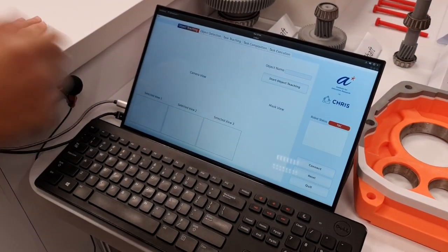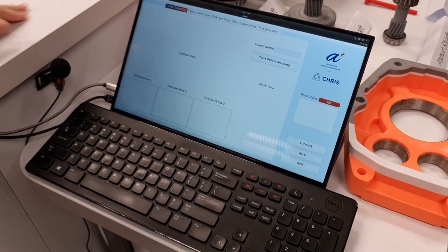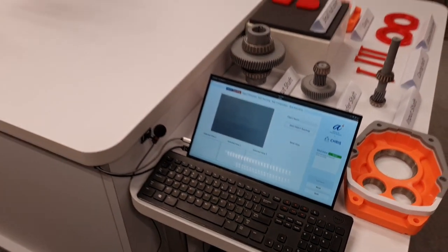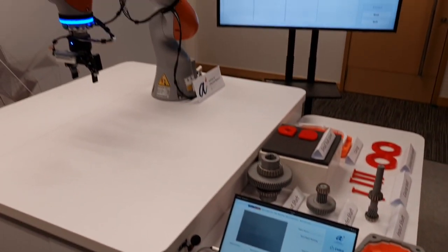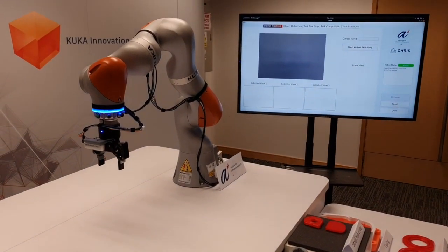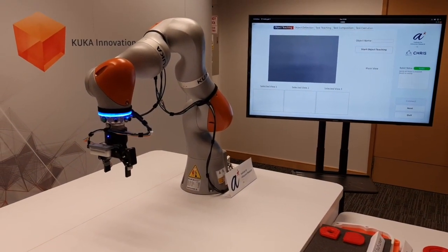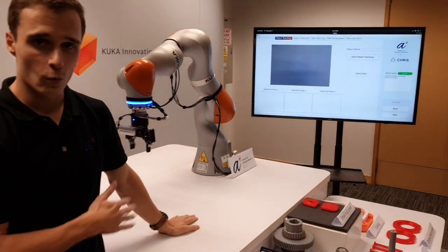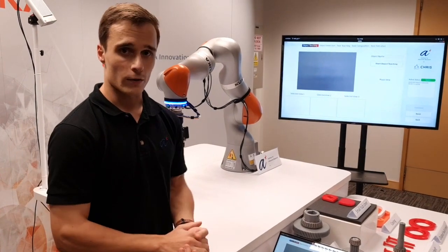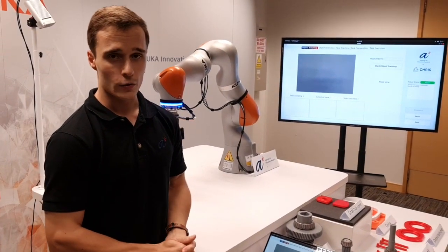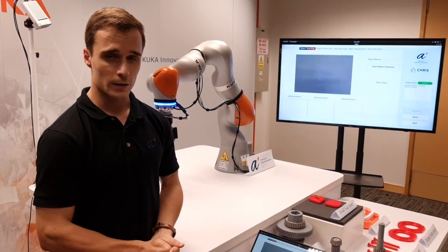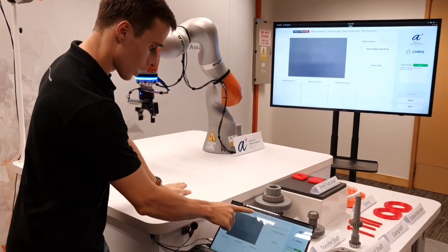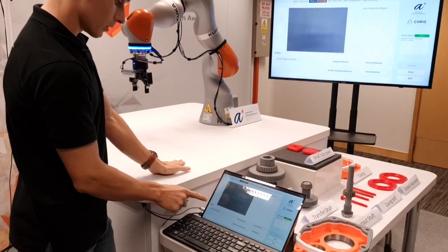First thing I will do is connect to Chris. I am Chris, the collaborative human robot intelligence system. Now that Chris is ready, let me explain what he can do. We have already taught a few objects to the system and I will demonstrate how it performs right now.